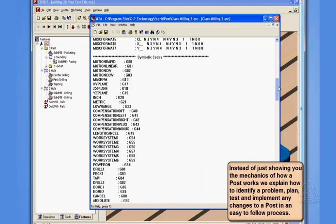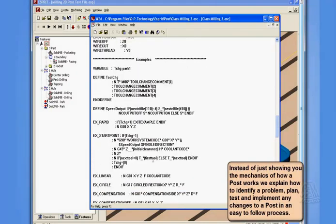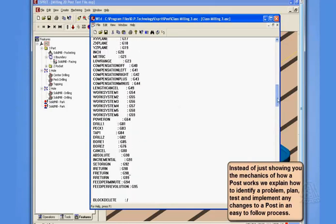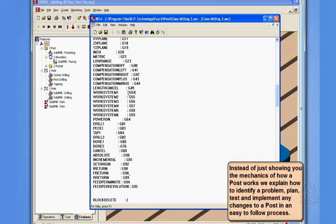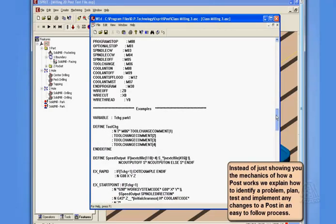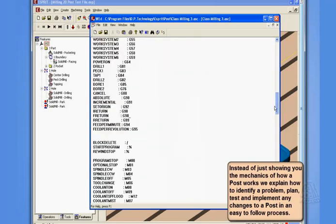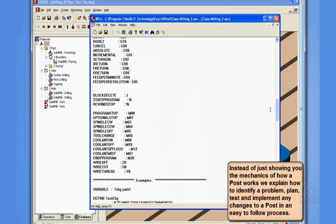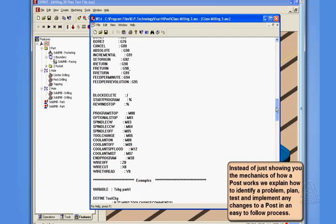Now, in our post, if we look at start point, we'll see we're using the phrase work system code, which is looking at a keyword called work system 1 through 6 to output our G54 through 59. The same, of course, could be used for work system codes for machines that use Es or Hs or other letters. Now, another thing that you can do with work system is instead of using work system code, there is an actual formattable dimension called work system, and this is where we could utilize multiple work coordinates well beyond the six standard G54 through 59. So if you have extended work offsets, this is how we can support that.